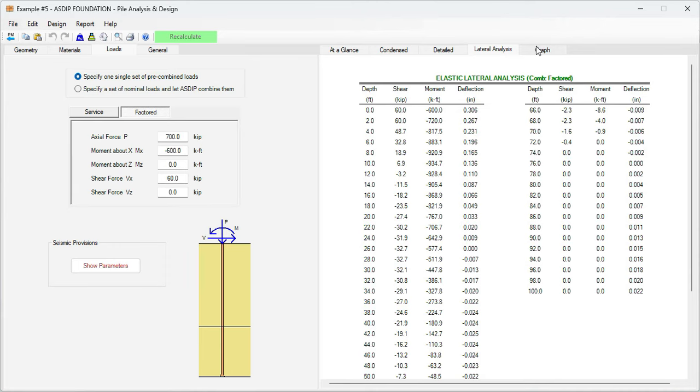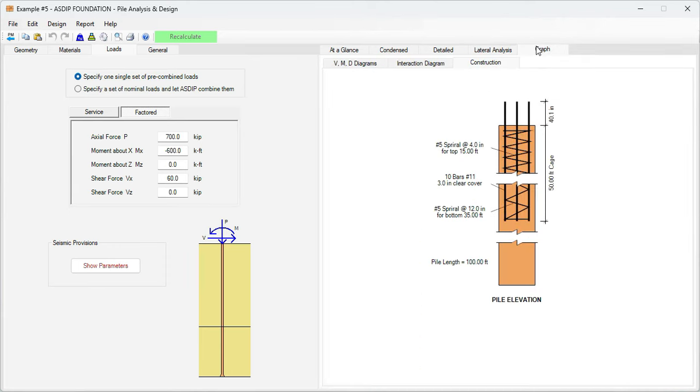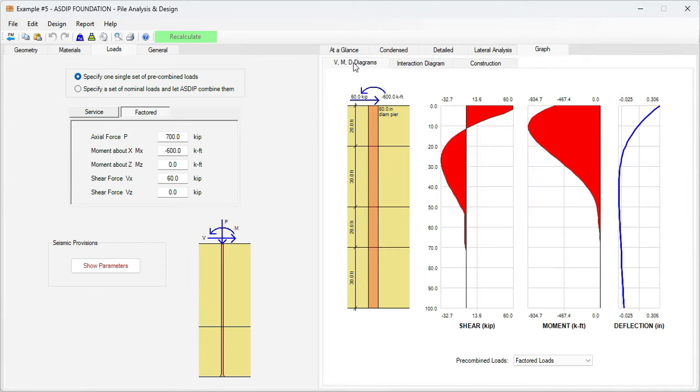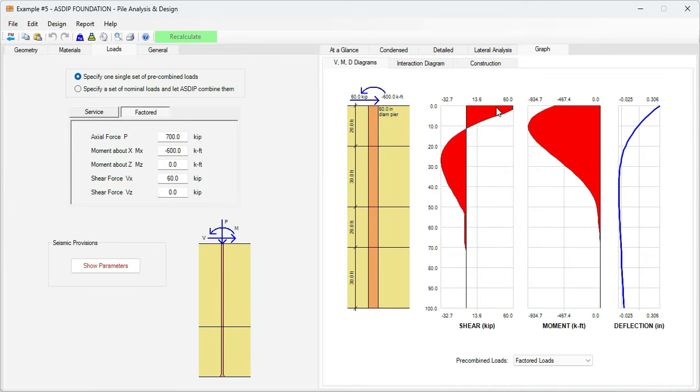Graphically we go to the graph tab, the diagrams tab. This is the shear diagram and the moment diagram. Here we can see the maximum shear and here the maximum moment.